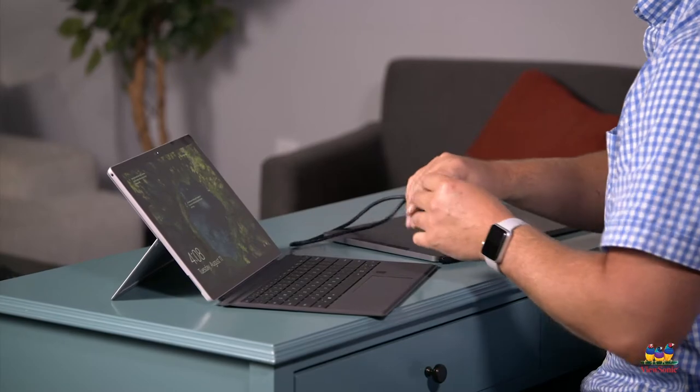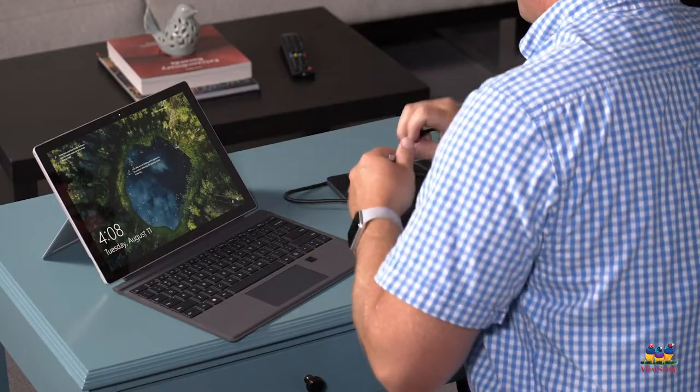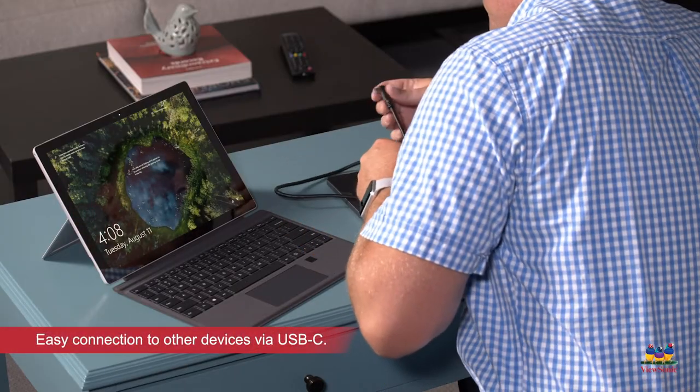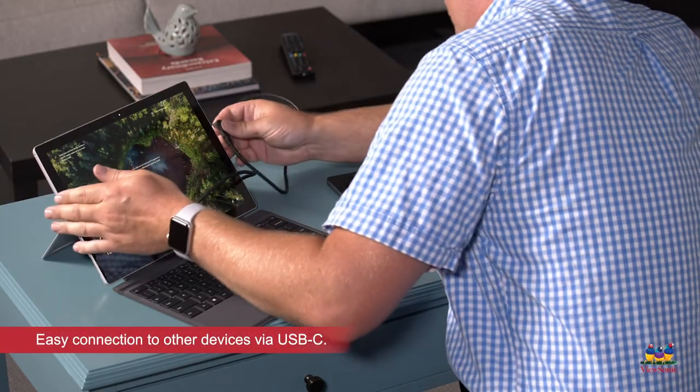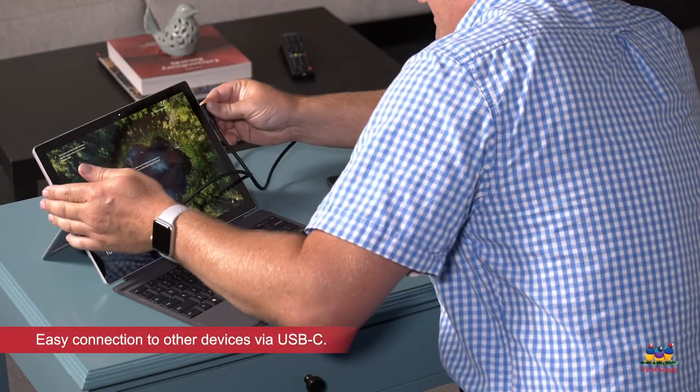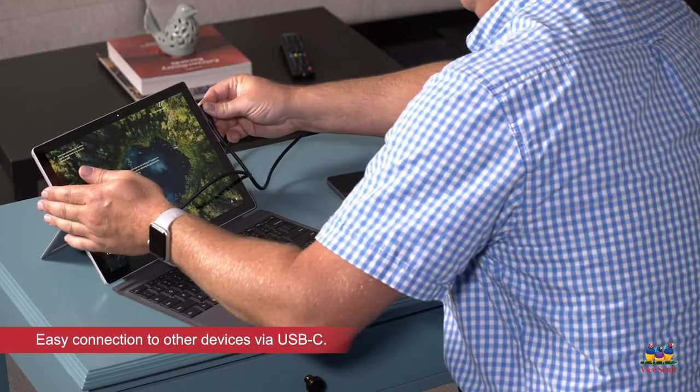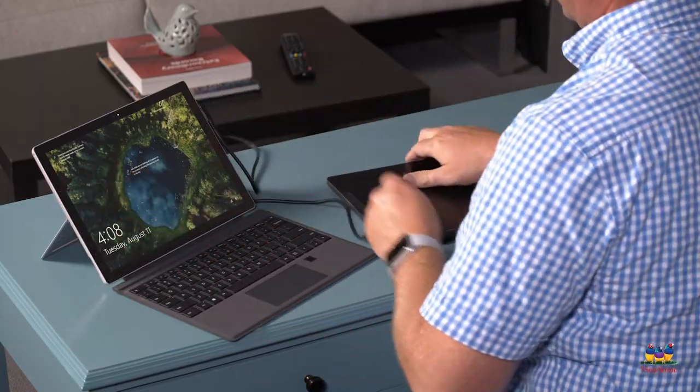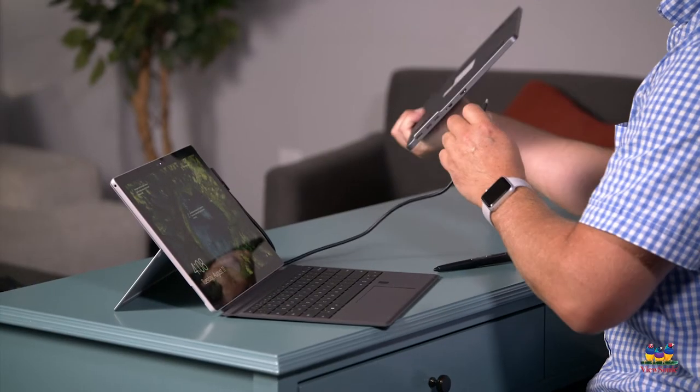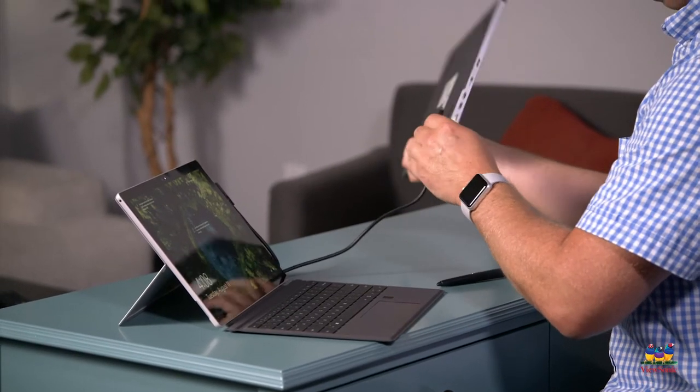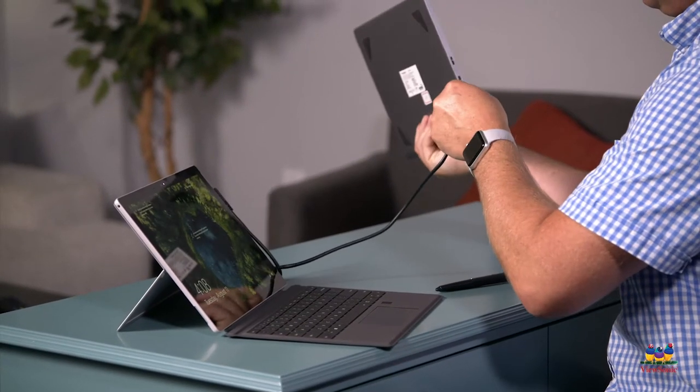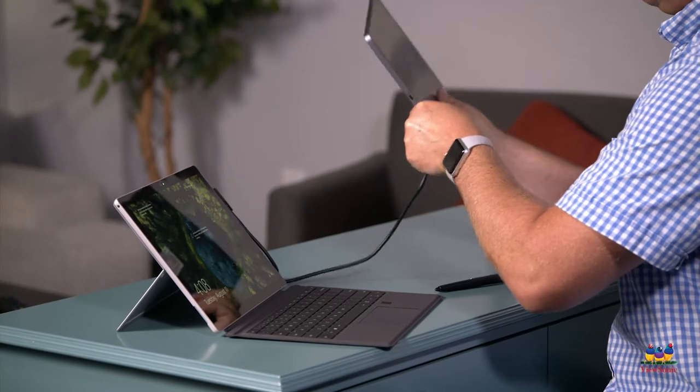I'm going to go ahead and connect my laptop to my pen display using the USB-C cable. I don't need a power cable for my pen display since it'll use the power from my laptop.